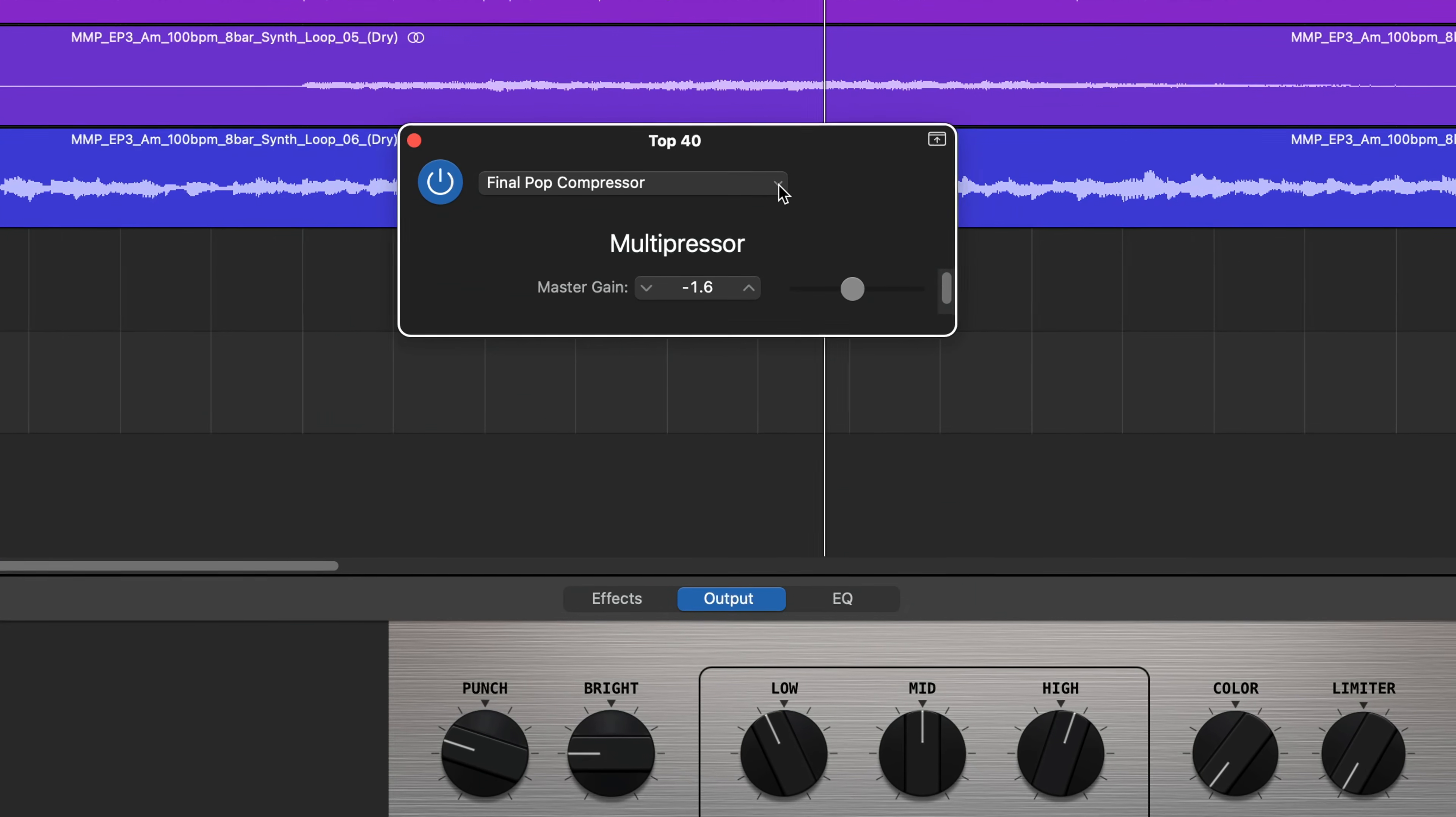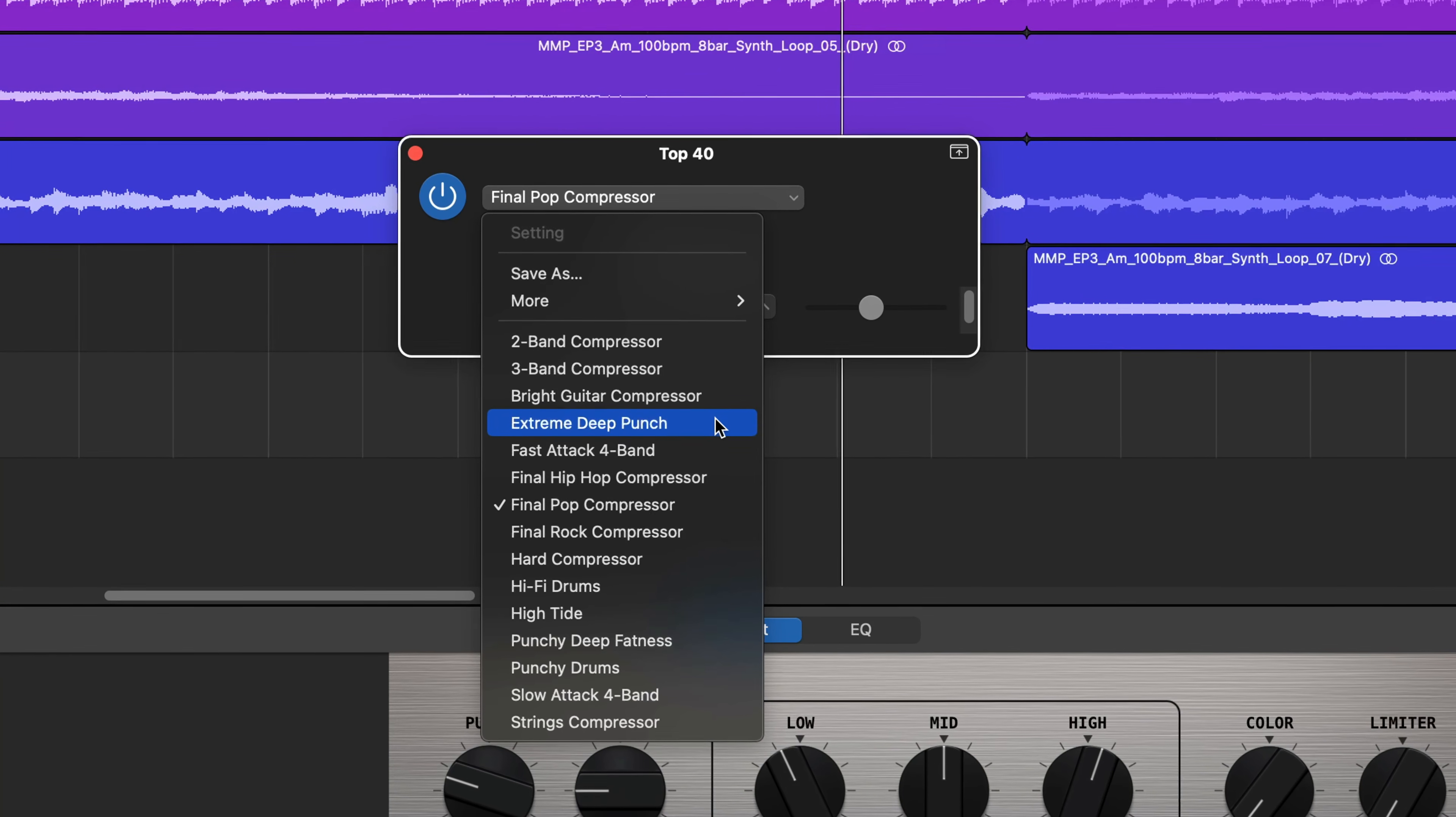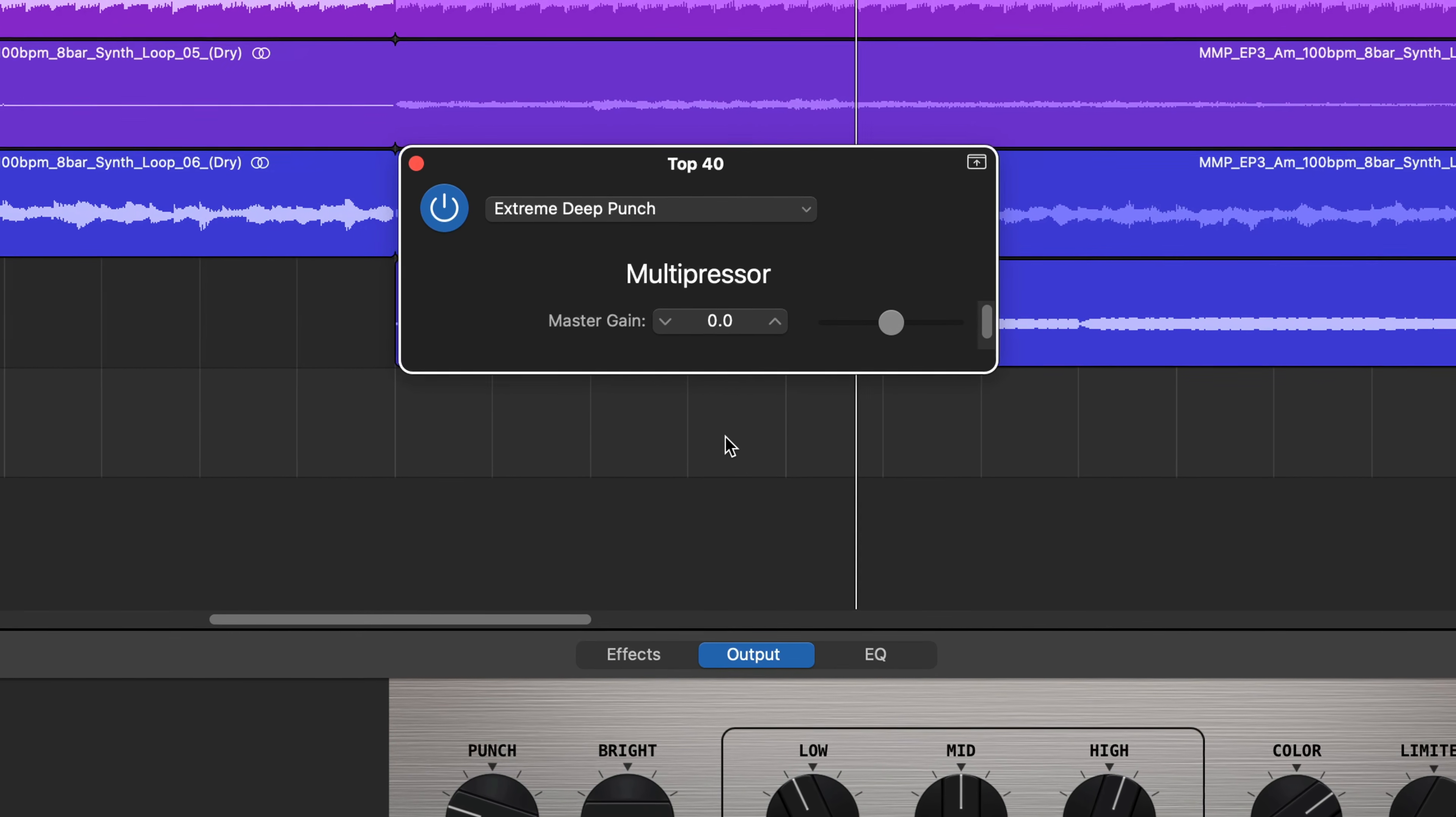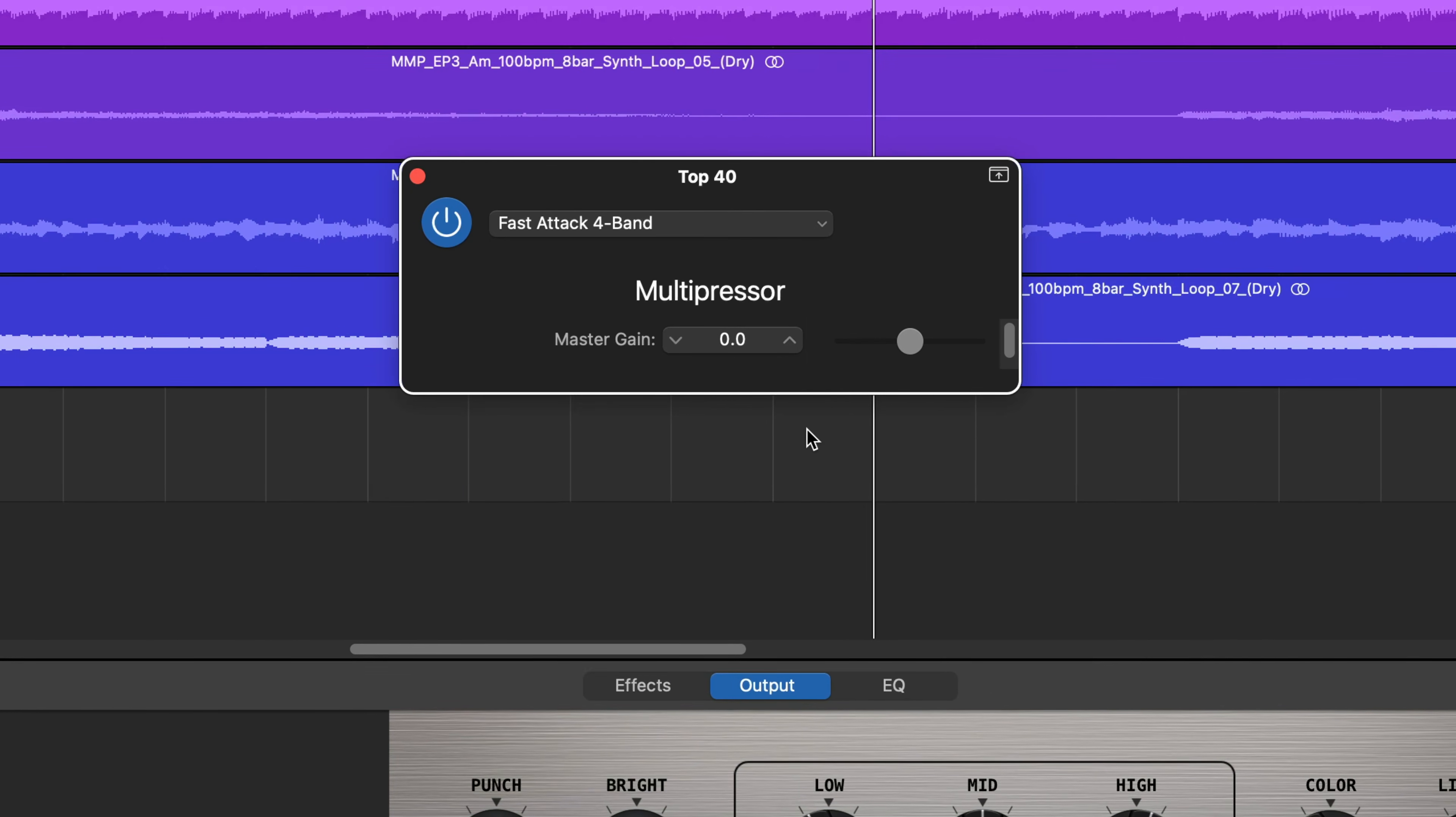It acts as the sonic glue that brings your GarageBand master together, despite only giving you limited features. You'll be dealing with presets mostly here with the fast or slow attack 4 band option being the best in my opinion.